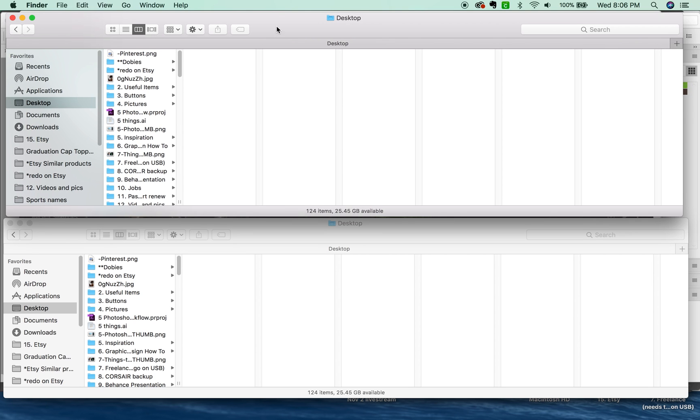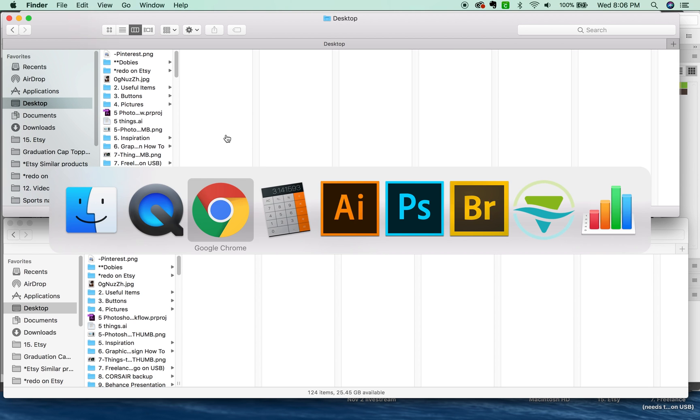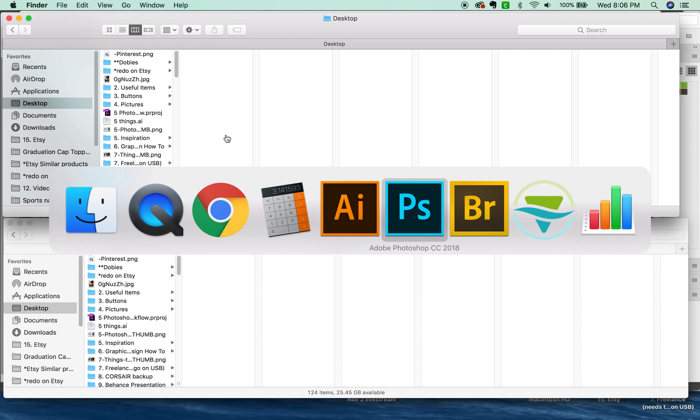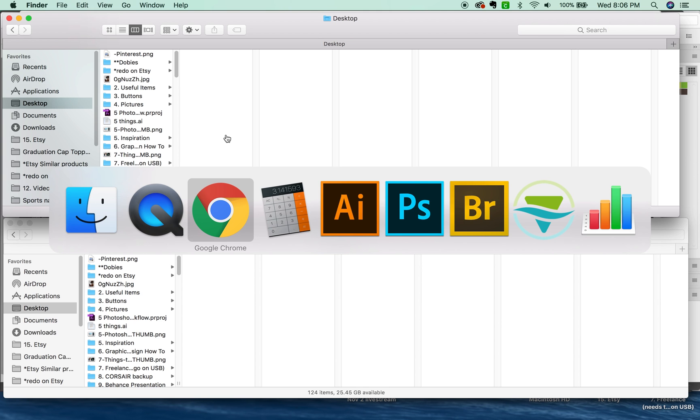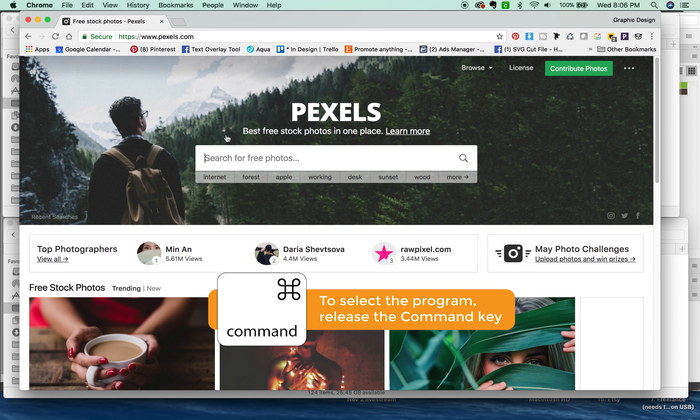Next, I'm going to tell you about using CMD-Tab and CMD-Tilda. CMD-Tab will rotate through all of your open programs. So it's an easy way to jump to another program, especially if you're doing some copying and pasting from Google Chrome to say, Illustrator or InDesign. You can just do Google Chrome and then back to Illustrator.